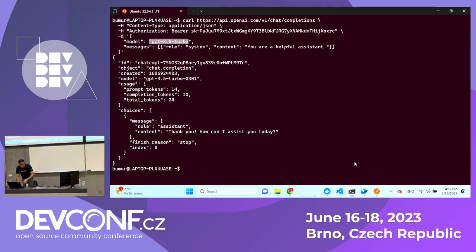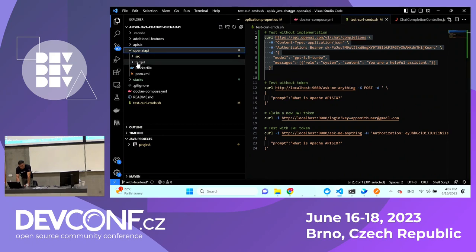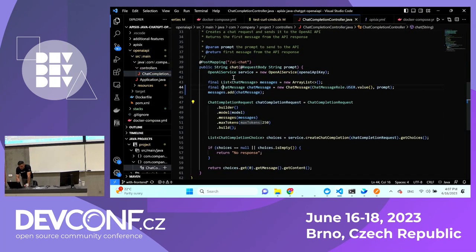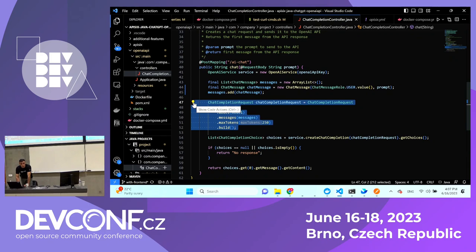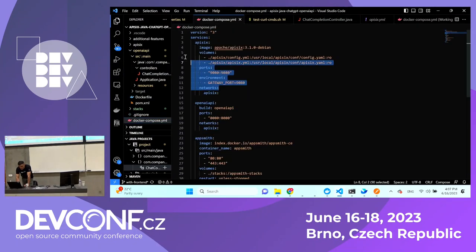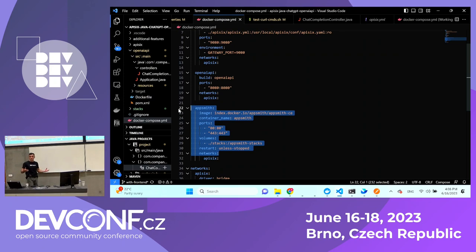But now I don't want to use a curl command because I want to add some functionality — I'm building an application to ask anything. So I built my Java application. Under the OpenAI documentation, as you can see, I have a simple Java application with a single controller class, with a single endpoint also called slash 'AI chat'. It uses a community library to send the same request we did with curl. I also have a Docker Compose that builds APISIX, my Java application, and AppSmith. I'm building a full-stack startup project — AppSmith is an open-source UI solution.